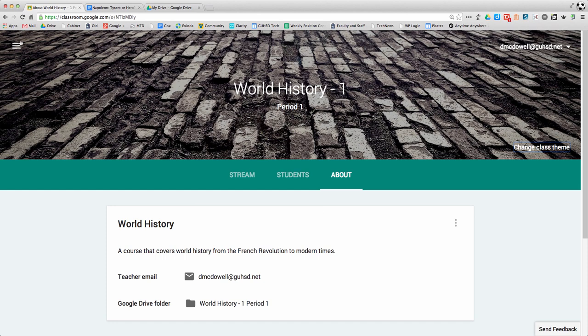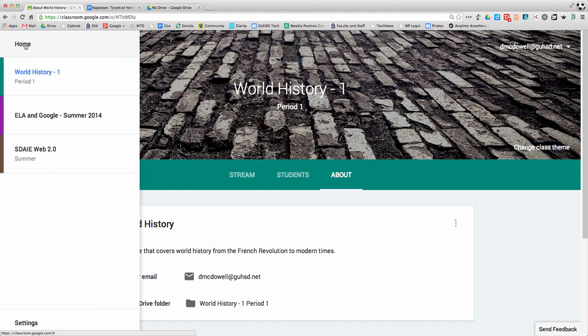That's an overview. If you ever want to get back to your dashboard and all your classes, just go up to the side.